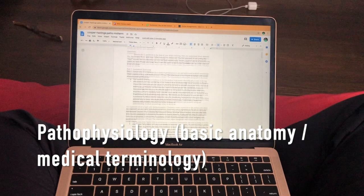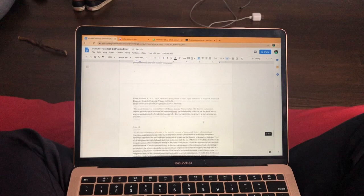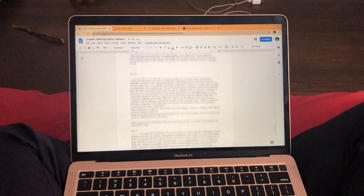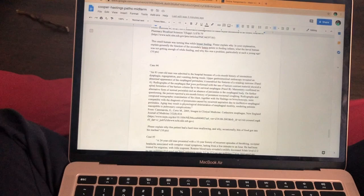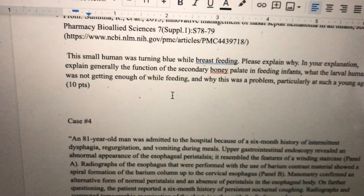Here I'm currently working on our midterm — it's not really a test, it's just a long assignment for pathology/pathophysiology, or anatomy. We don't really know what the class is supposed to be called. Anyway, we go through a lot of case studies and learn to read medical terminology. The best part of this class is the professor is hilarious — for example: 'Explain generally the function of the secondary bony palate and feeding infants and what the larval human was not getting enough of while feeding.'